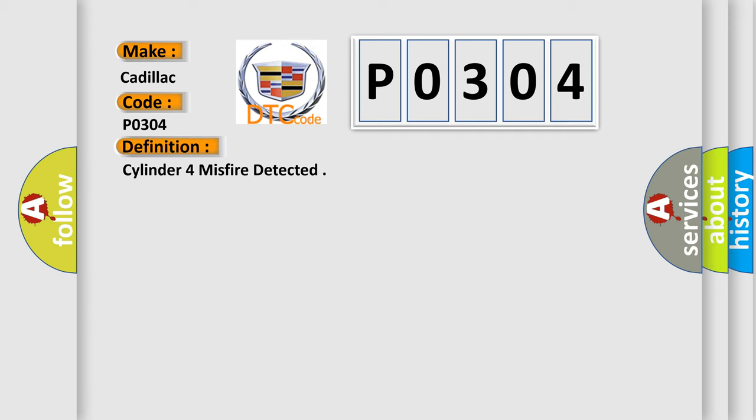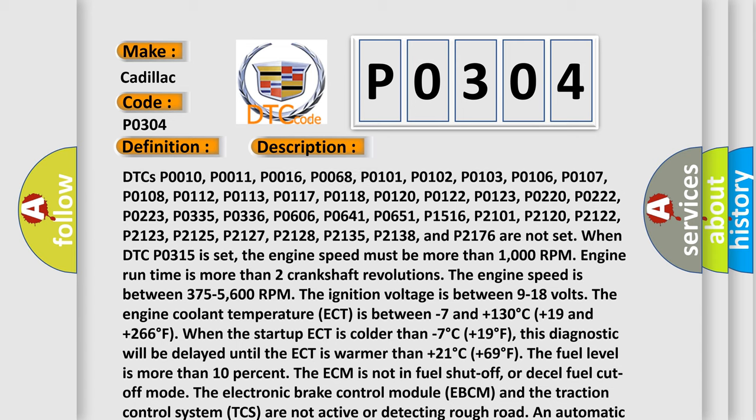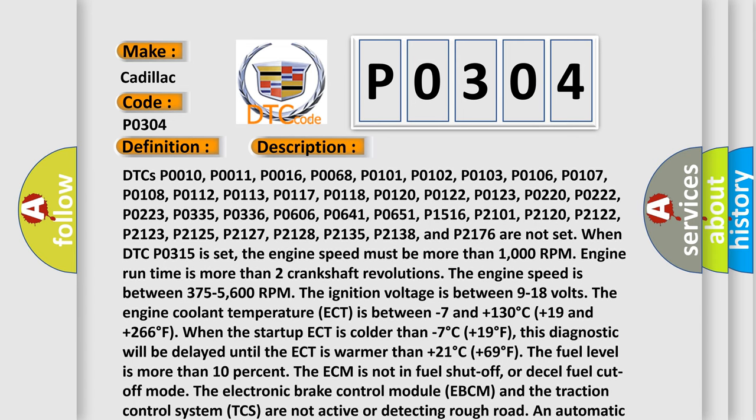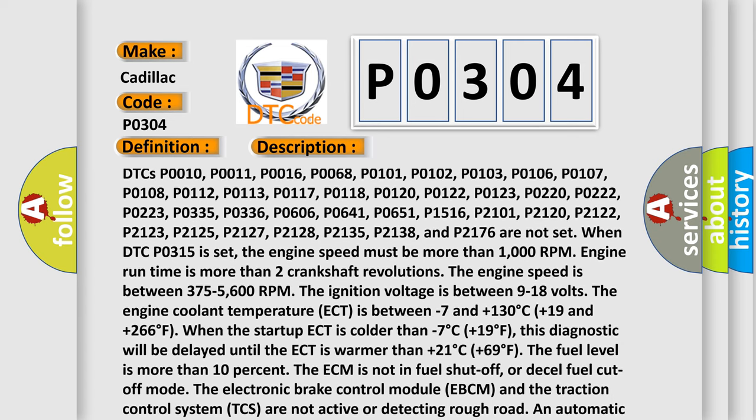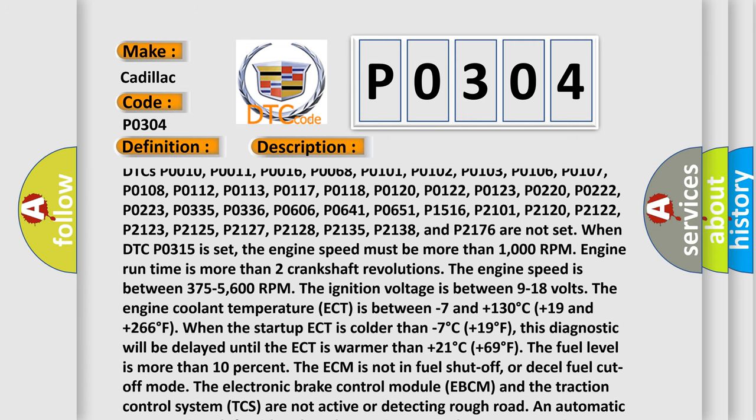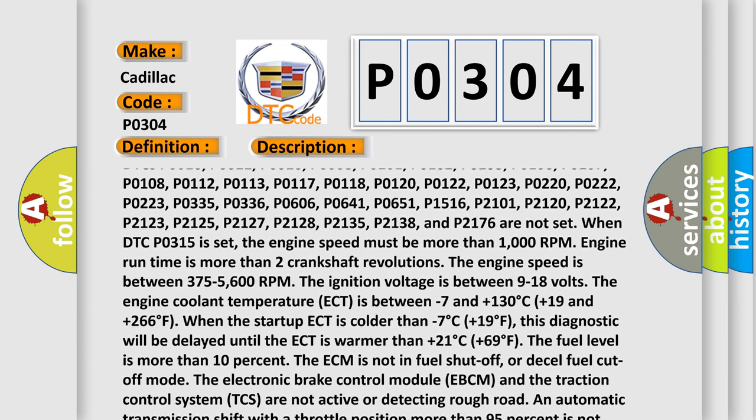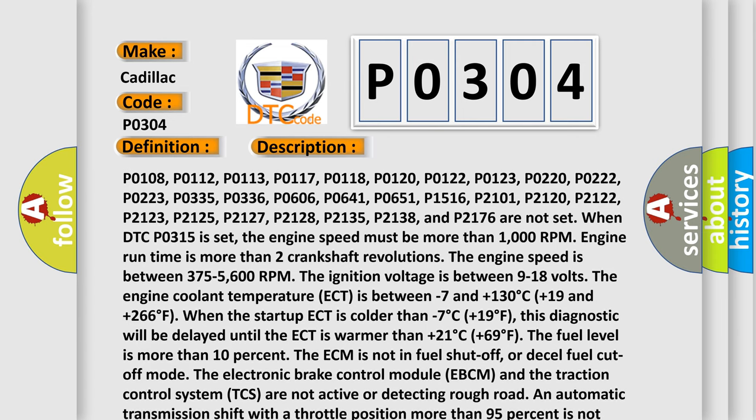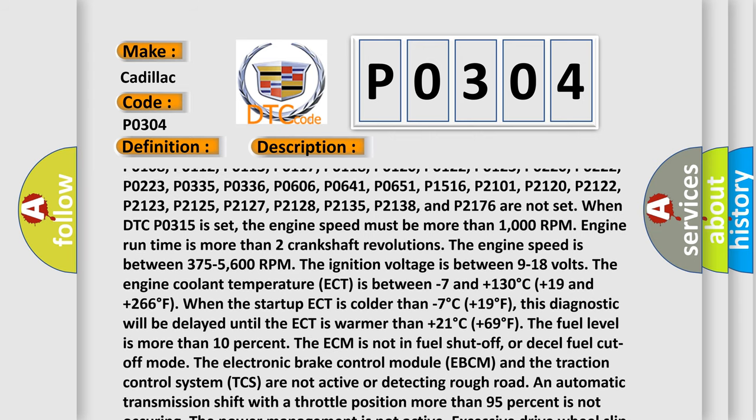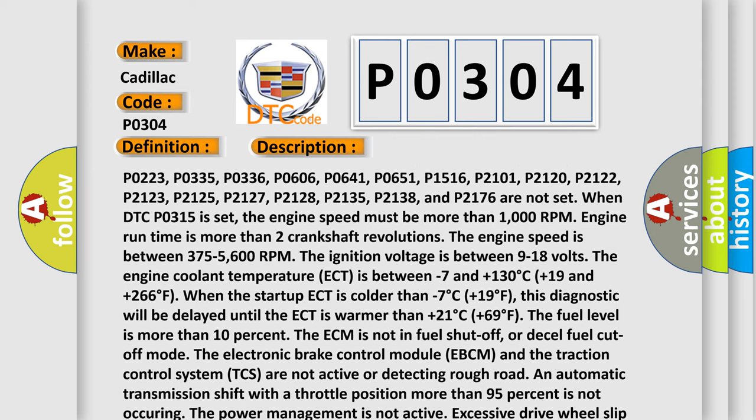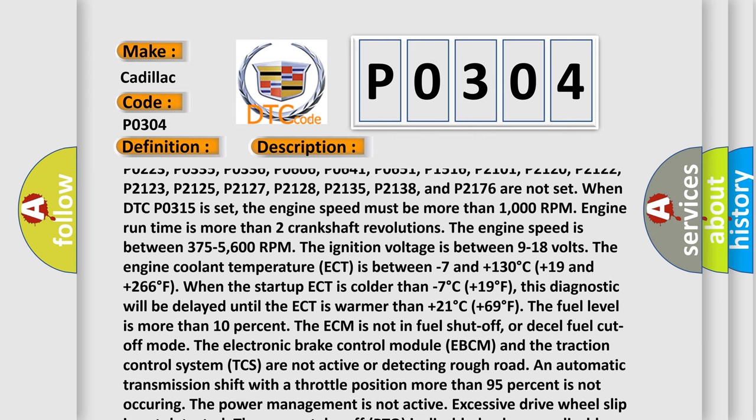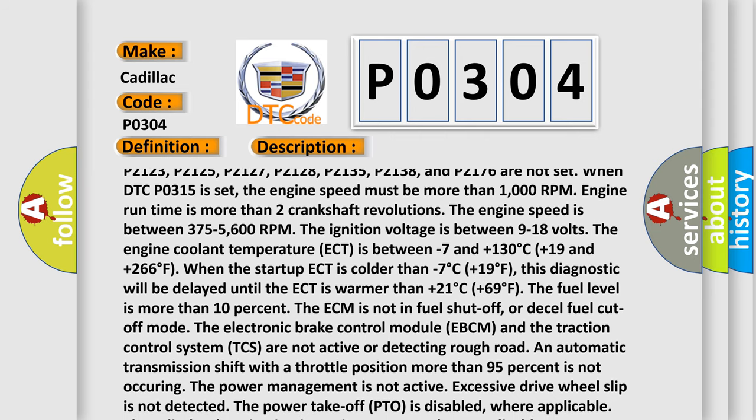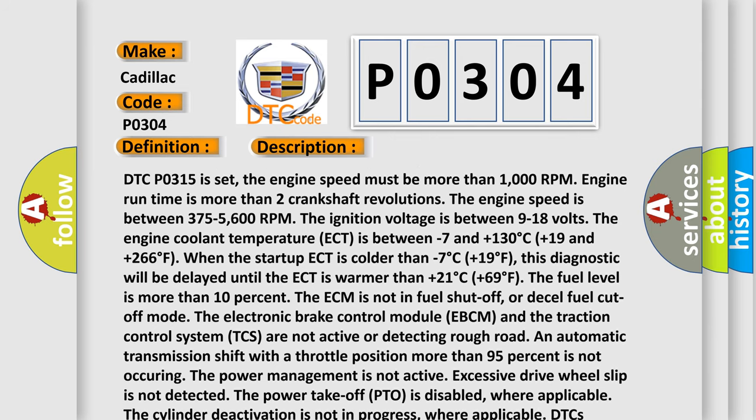And now this is a short description of this DTC code. DTCs P0010, P0011, P0016, P0068, P0101 through P0108, P0112, P0113, P0117 through P0123, P0220 through P0223, P0330, P0335, P0336, P0641, P0651, P1516, P2101, P2120, P2122, P2123, P2125, P2127, P2128, P2135, P2138, and P2136 are not set when DTC P0315 is set. The engine speed must be more than 1000 RPM. Engine run time is more than 2 crankshaft revolutions.